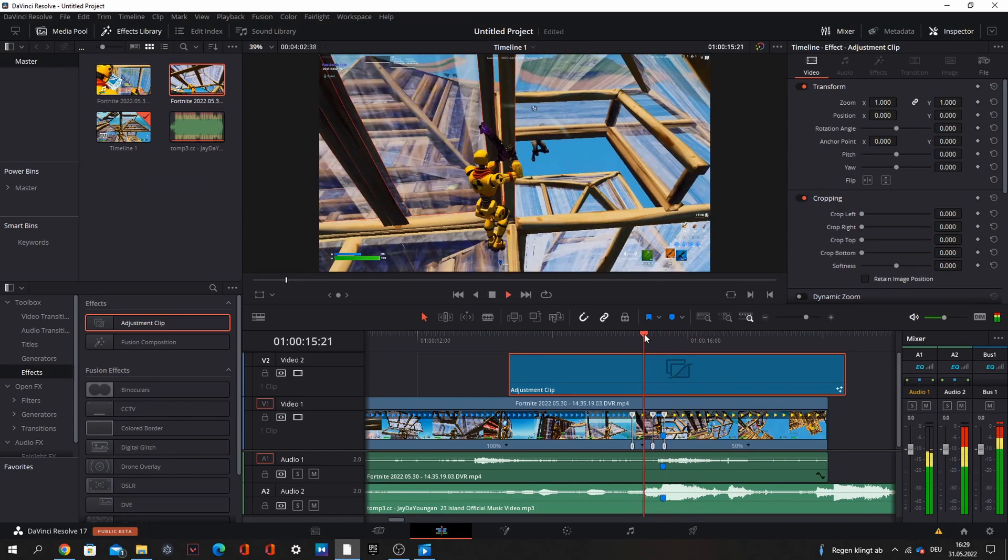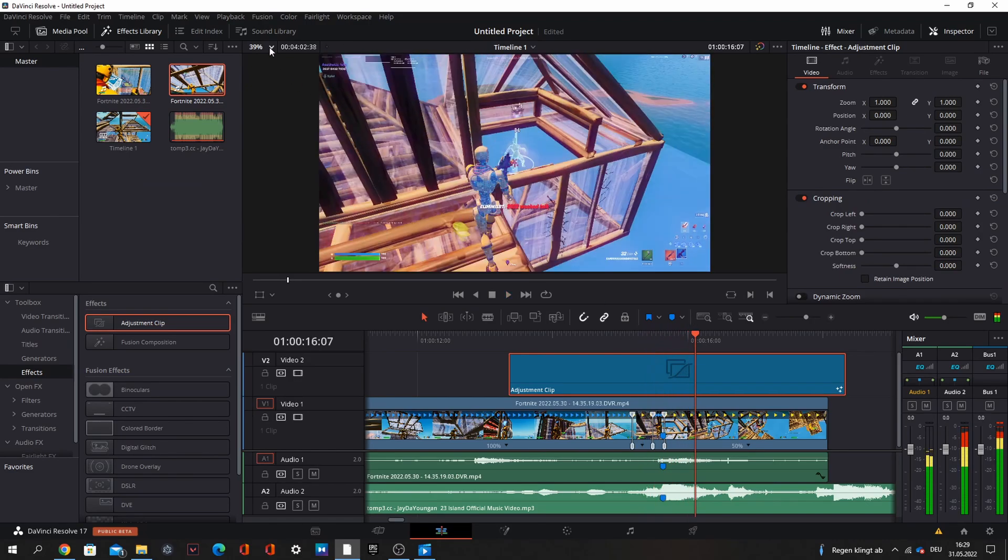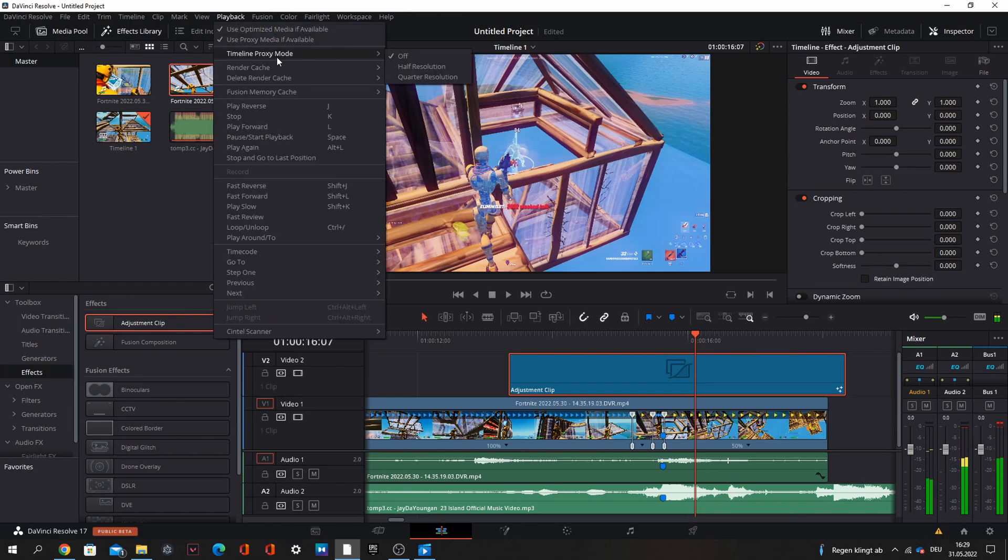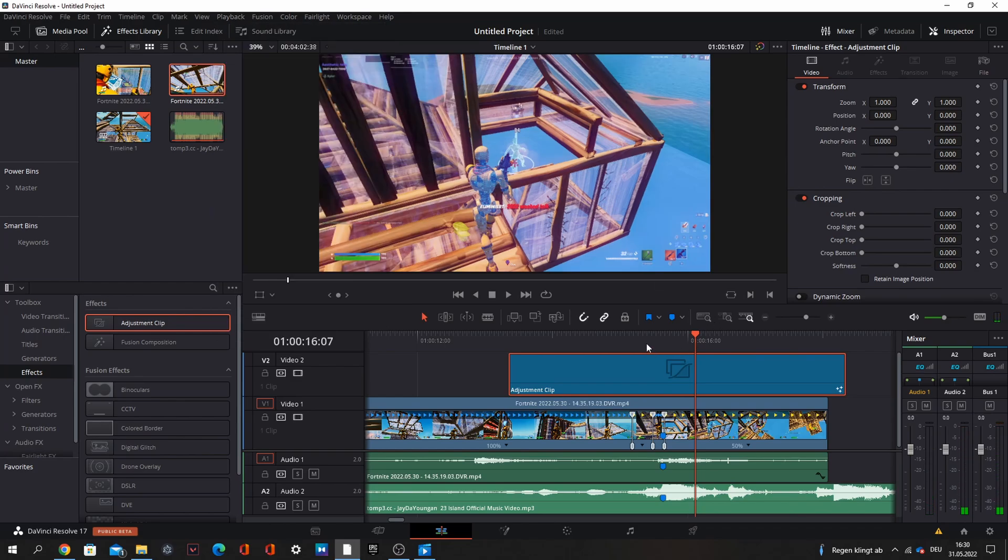You can also change the color. I think purple is cool on this here. Turn the brightness up, the threshold a little bit down. Then you go like five frames forward and brightness zero, and go back so it turns off slowly. When it's lagging you can go to playback, timeline proxy mode, and go to quarter resolution.